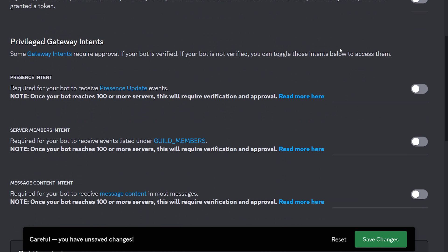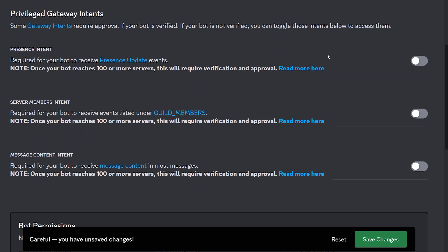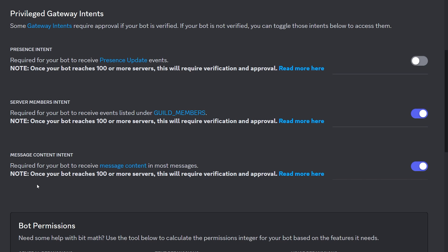Then we're going to be scrolling down a little further. And over here, under Privileged Gateway Intents, you need to enable the Server Members Intent and the Message Content Intent. Make sure to save your settings, of course.